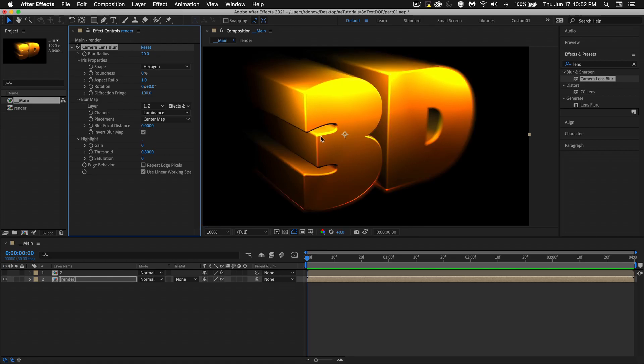Now we're getting somewhere. We see this edge of the three is the closest to us. That's in focus. As you go back in space, this side of the D is going out of focus.